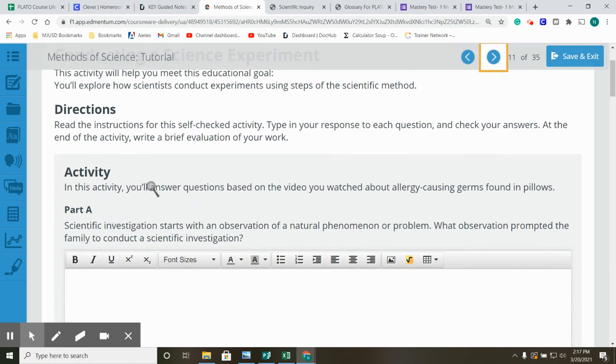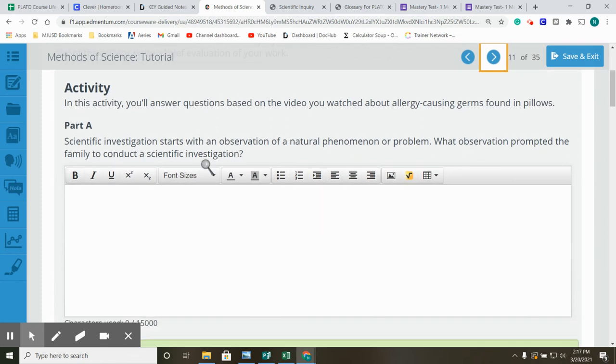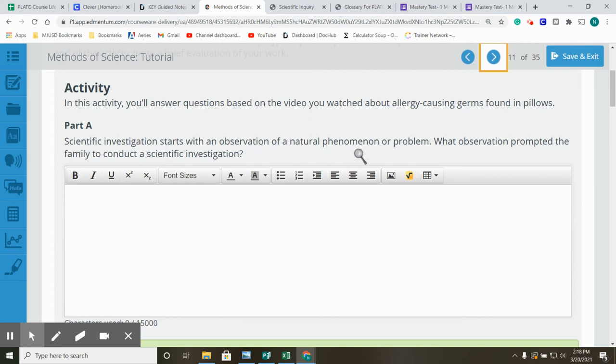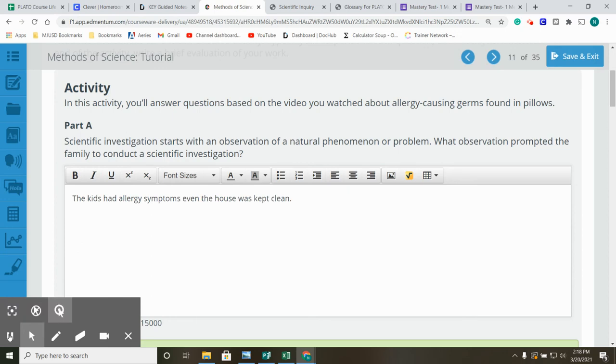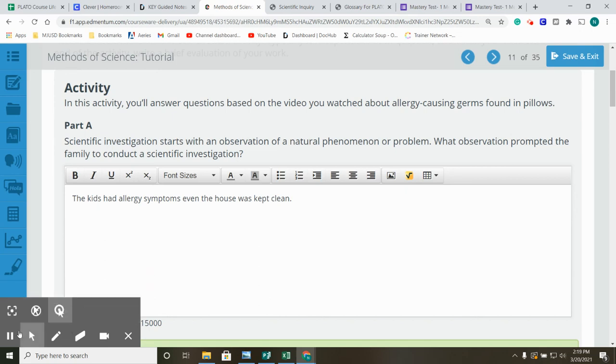Directions. Read the instructions for this self-checked activity. Type in your response to each question and check your answers. At the end of the activity, write a brief evaluation of your work. In this activity, you'll answer questions based on the video you watched about allergy-causing germs found in pillows. Scientific investigation starts with an observation of a natural phenomenon or problem. What observation prompted the family to conduct a scientific investigation? The kids had allergy symptoms even though the house was kept clean.